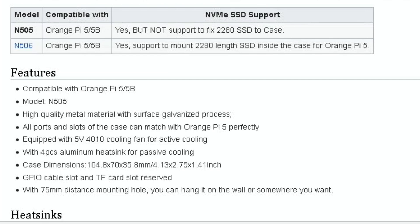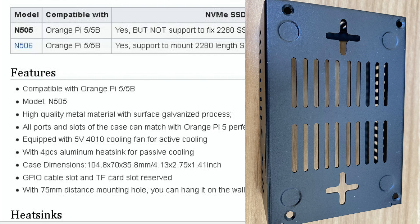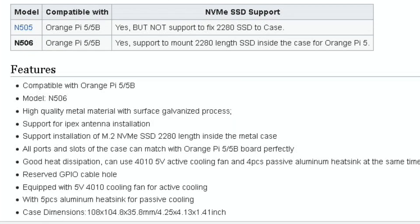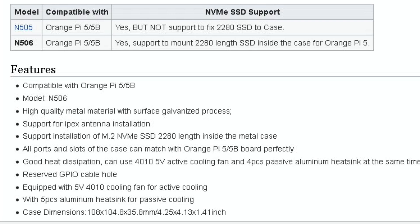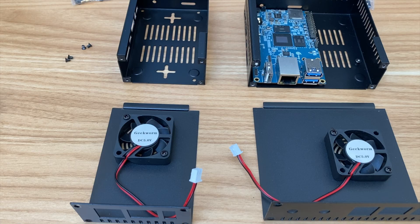Geekworm cable slot, SD card access, and distance mounting hole you can hang it on the wall. So they've acted on customer feedback to release the 506. They've added a hole for the recovery key and the MaskROM key, and they also added an aluminum radiator for the Orange Pi 5B shield.